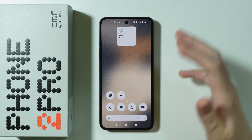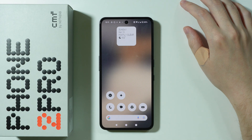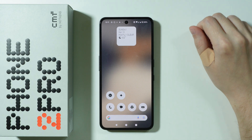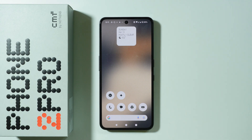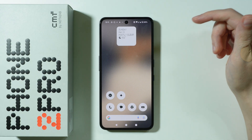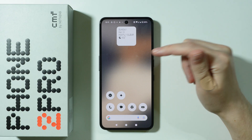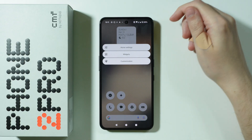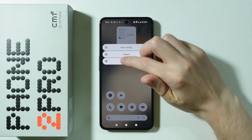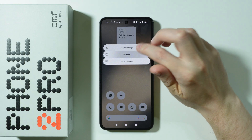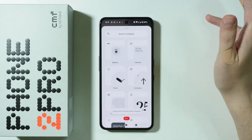If you want to add widgets to the home screen on CMF Phone 2 Pro, the easiest way to do so is by simply pressing and holding your finger on an empty space in the home screen. If you do this for a couple of seconds, you should reveal these options, and of course you want to select Widgets.